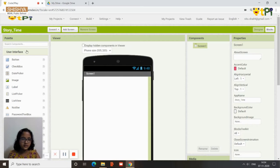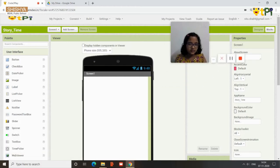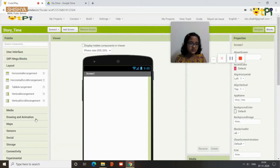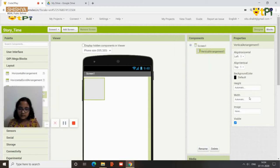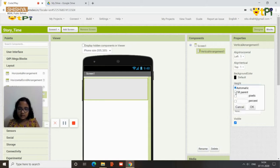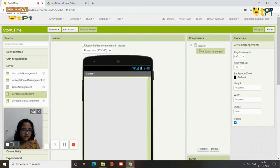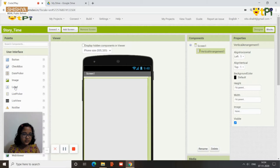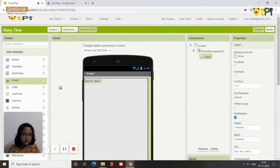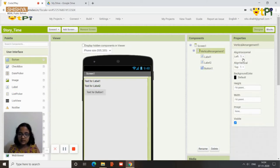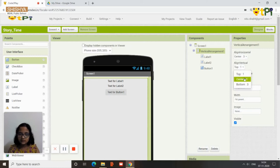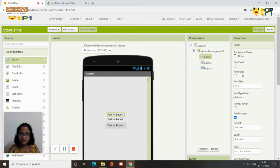First, on the screen you need a vertical arrangement, which you find when you scroll down in the layout section. Put it in and change the width and height to fill parent so it covers the entire screen. Then from the user interface, drag and drop two labels and a button.